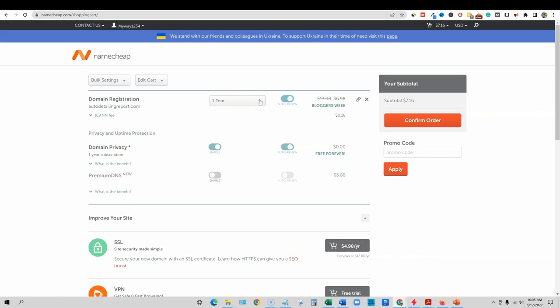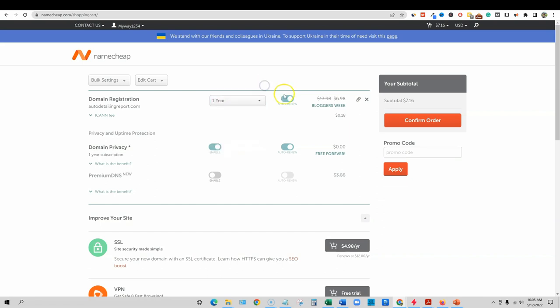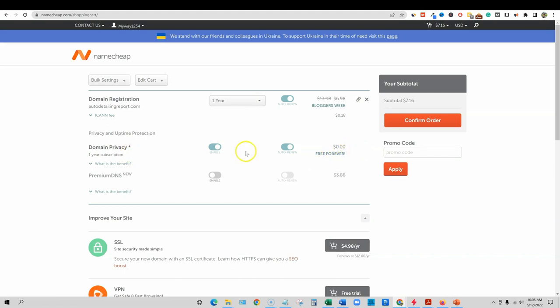So I recommend just always going with auto-renew. Go for a year. If you're really serious, you want to put all your skin in the game, then you can go and select more years. And then the domain privacy, you just leave that on because they always give you a one-year subscription. Every year you renew it, it's forever. So it's zero, it doesn't cost any money and it just protects your information from the public eye.